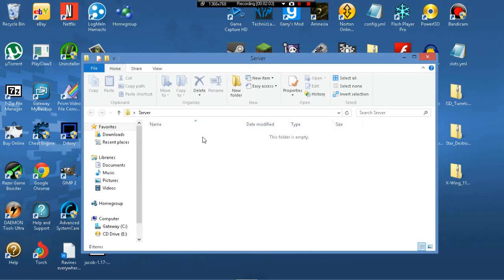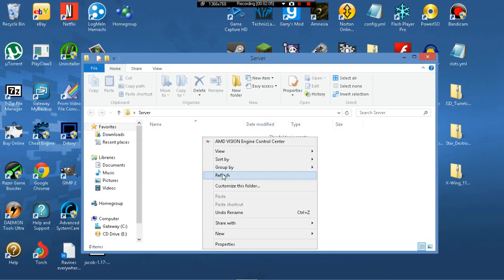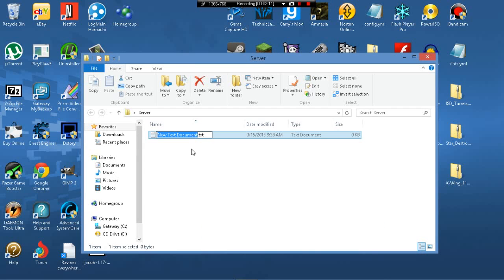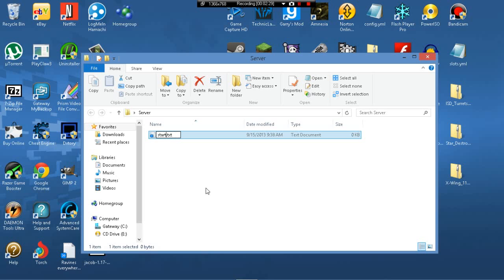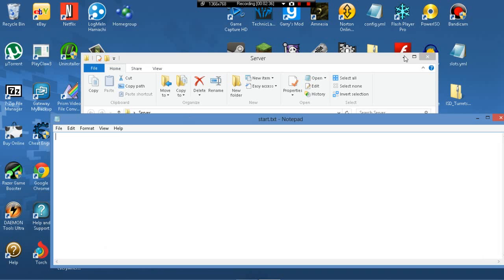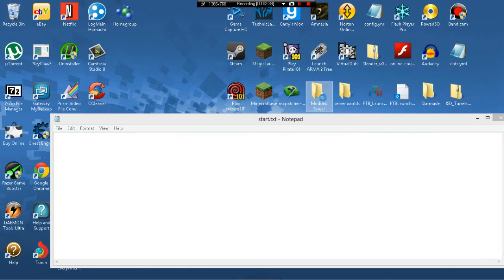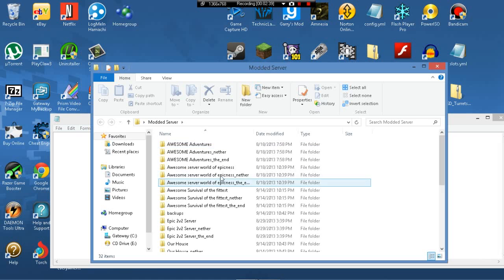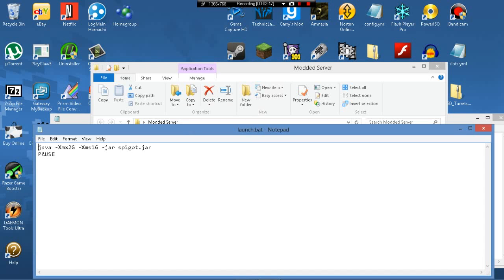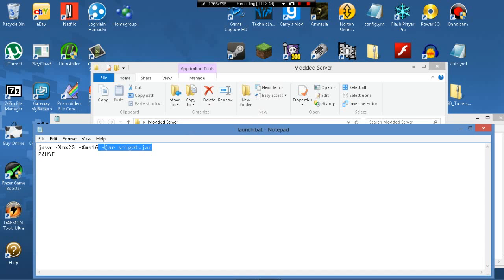Now next, you're gonna do the same thing with the right click. You're gonna go down to new, and you're gonna go to text document. I don't really know if it matters what you call this, but just in case, you should at least type launch or start or something like that. Start would be the best.